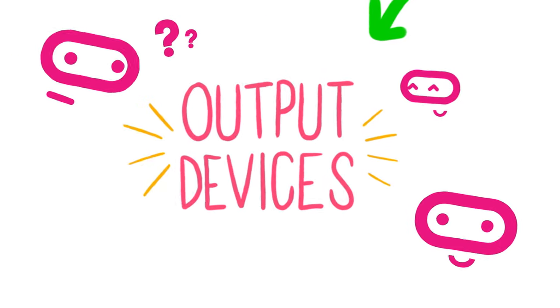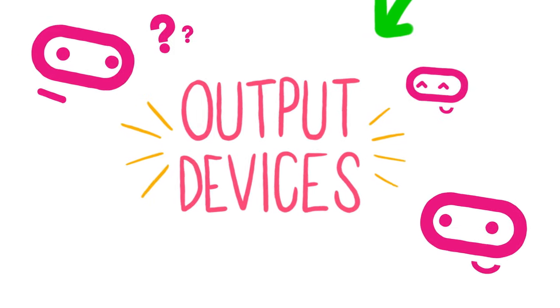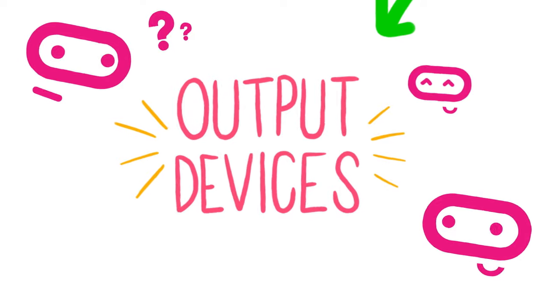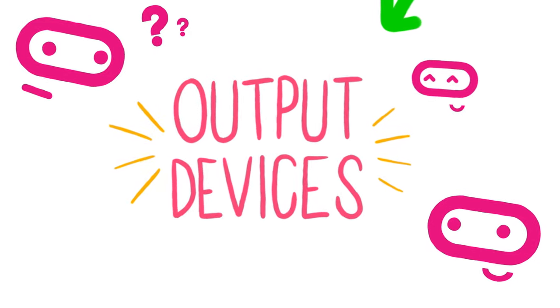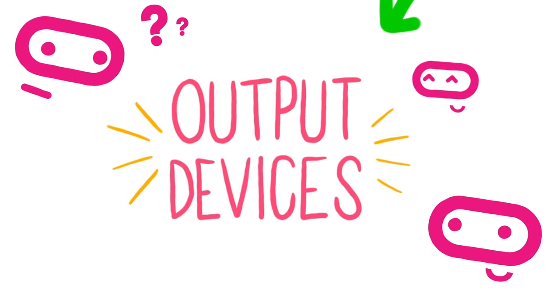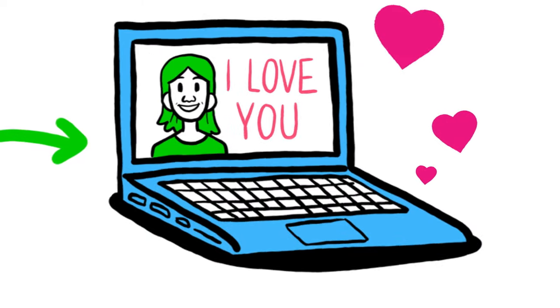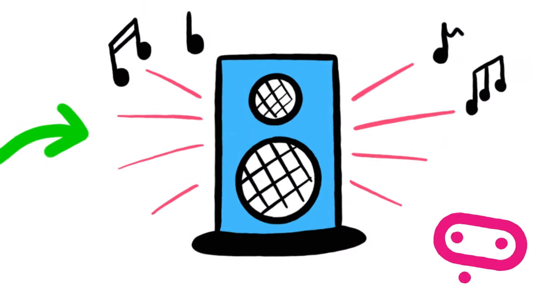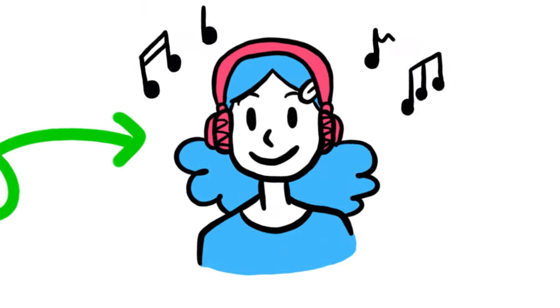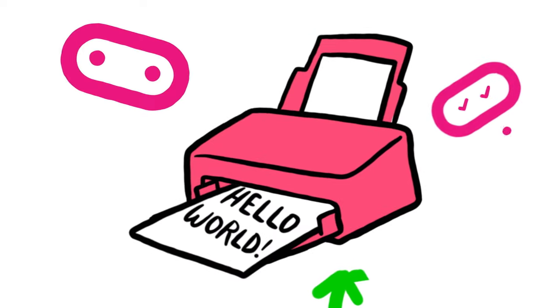An output device, on the other hand, is any piece of hardware that allows a computer to communicate information to us. For example, displaying a message on a screen, playing a sound via a speaker or headphones, or printing a document.